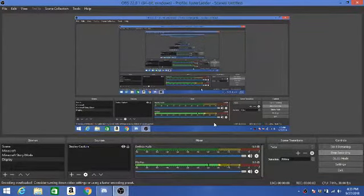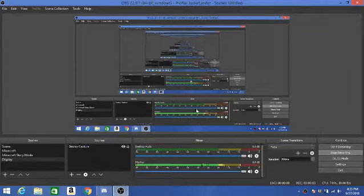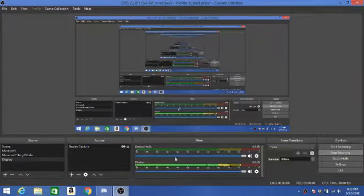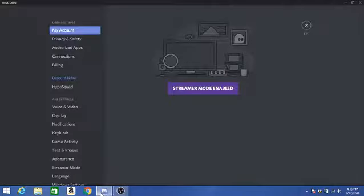Hello everybody! This is Justerlander, aka DirectMinecraft, back with another video. Today I have something to show you.